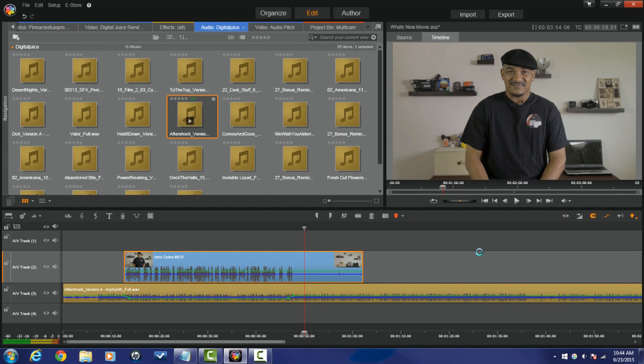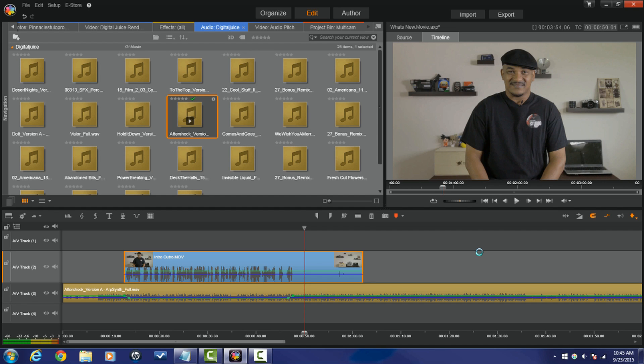Last but not least, Pinnacle Studio 19 still has that 64-bit performance. It's got optimization for using the latest processors and guess what? It's bringing us more file formats that we can use and that means that variable frame rate videos from iPhone 6, XAVC decoding, DVC Pro HD decoding and MXF file formats are now going to be able to be imported and used in Pinnacle Studio 19 Ultimate.